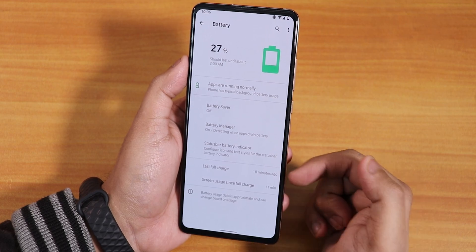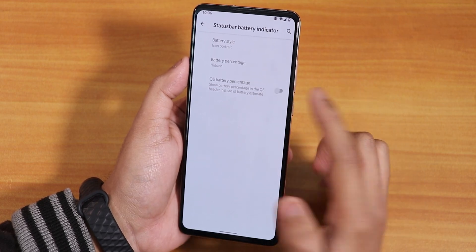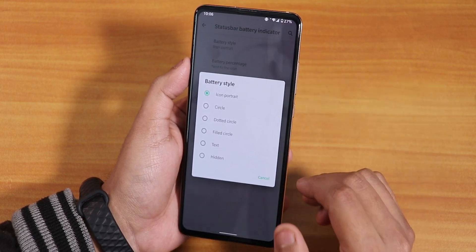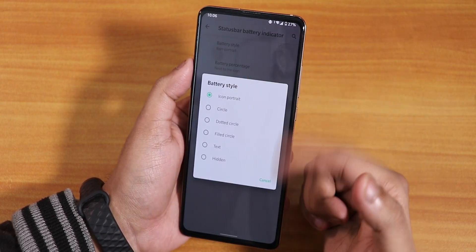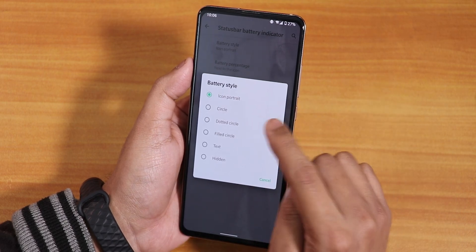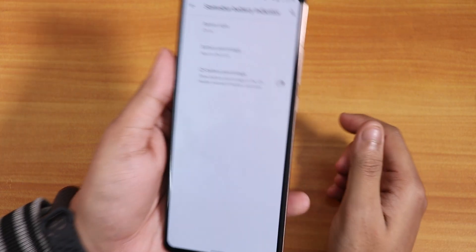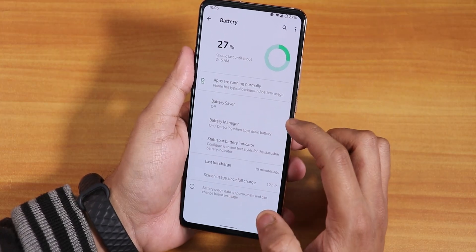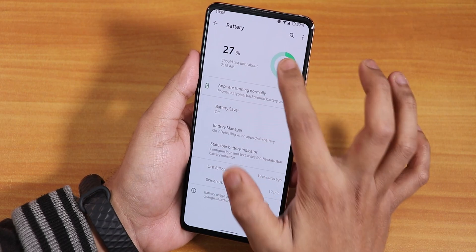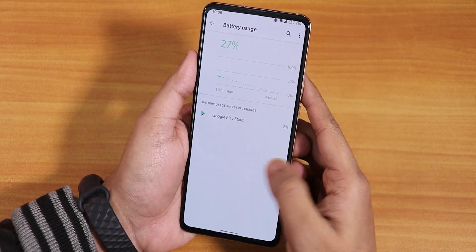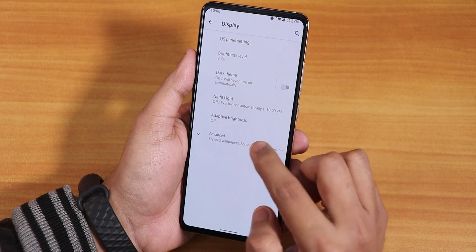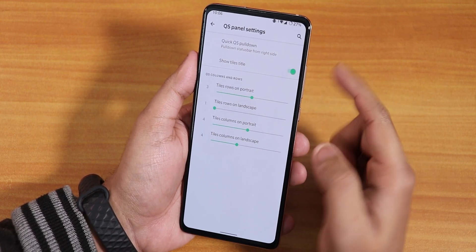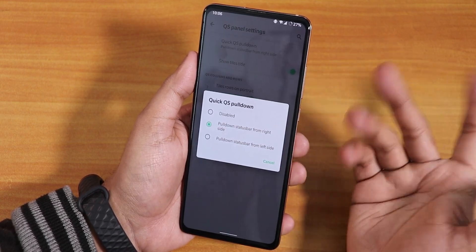Now let's go into the battery settings. We have screen-on time, last full charge status, and a status bar battery indicator. From here you can choose battery percentage next to the icon, and for the status bar battery icon you can have a circular or dotted circle icon. We have battery saver and full usage accessible via the three-dot menu. Let's go to the display settings — we have quick settings panel column and row number customization, quick pull-down from the right or left side.